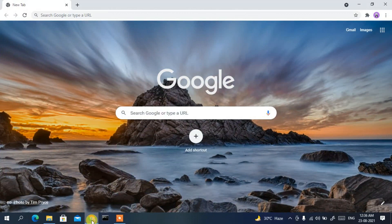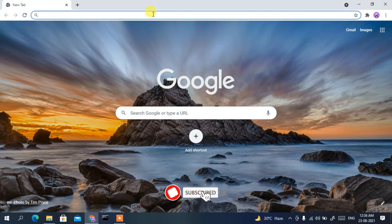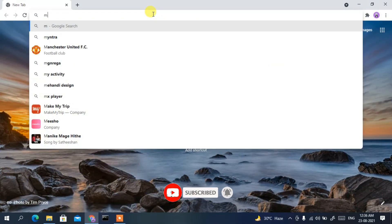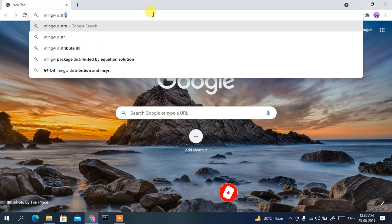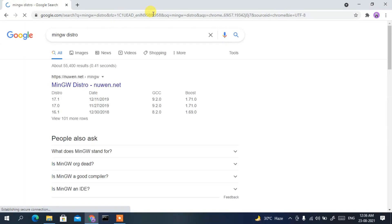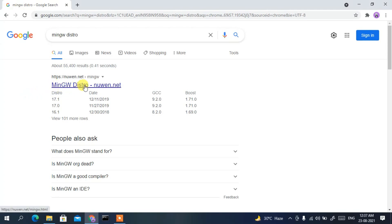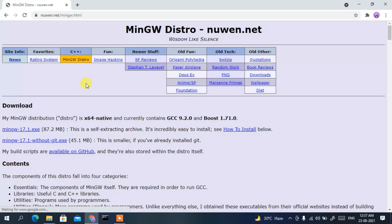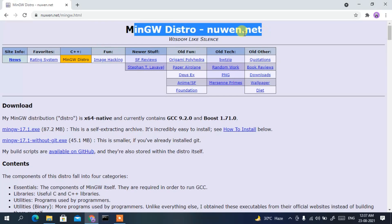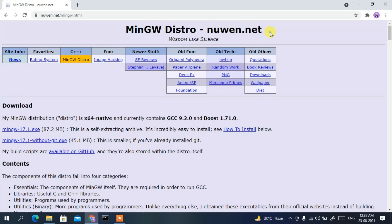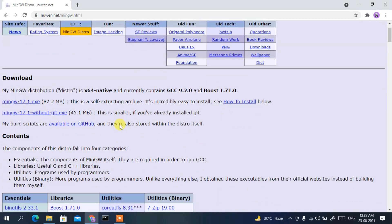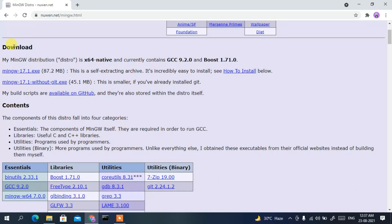To install MinGW compiler, first go to your browser and in the address bar type 'mingw-distro'. Press Enter and you'll see the first result is mingw-distro-nuw.net. Simply click on that and it will redirect you to the official site of mingw-distro-nuw.net.